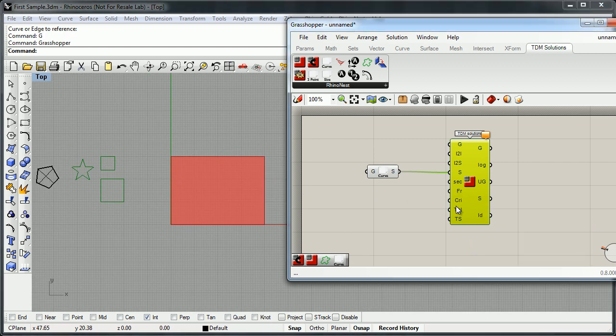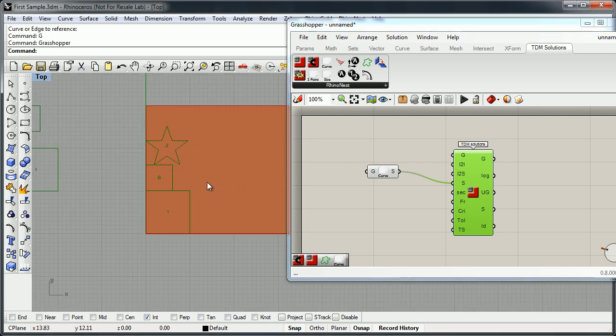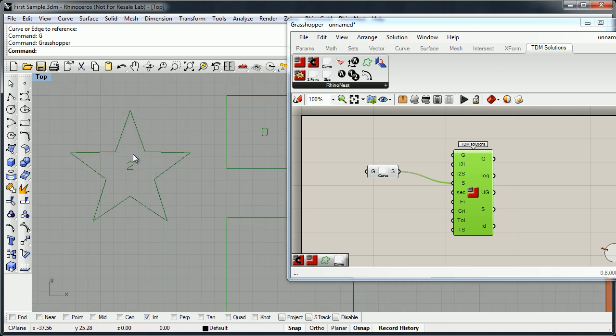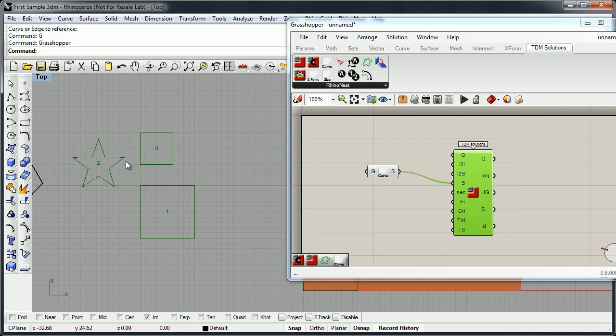We have other parameters as well. Now we just double-click to do the nesting. We have the result. As you can see, it automatically creates an ID. The ID is a curve, and the result is a curve. This is really useful if we want to use a CNC machine, a laser, or other cutter machines.